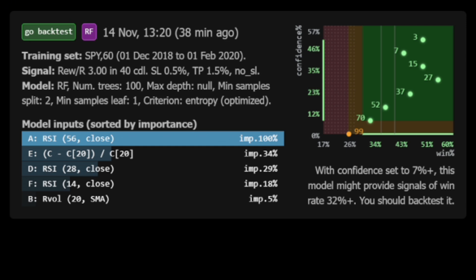Finally, the input importance list, which ranks each input's impact on model performance. At the top will be the most important input, and importance will decrease as you go down the list.